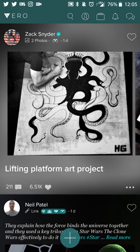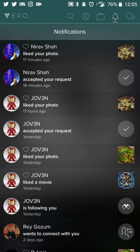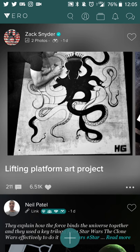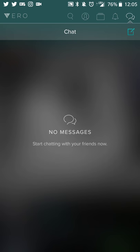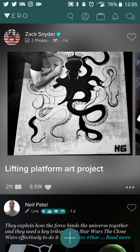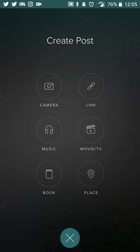You can get your notifications here when people like stuff, connections have been accepted, and if you want to start a chat, you can do that. In order to create a post, you'll just touch that plus sign down at the bottom of the screen and you get the various options.